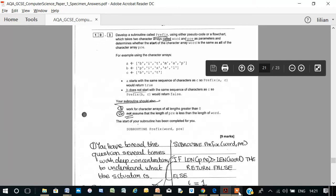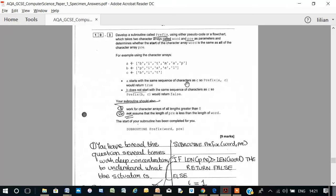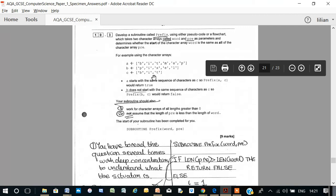But it gives you an example. For example, the character arrays, a: b-i-t, m-a-p, b: pixel, c: bit. A starts with the same character sequence of characters as c, b-i-t and b-i-t. But b does not start with the same character sequence of characters as c, p-i-x versus b-i-t.